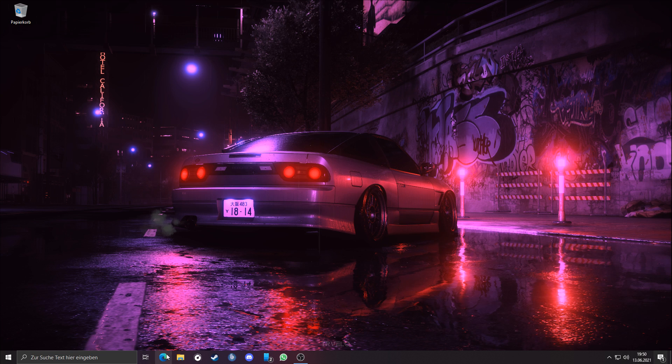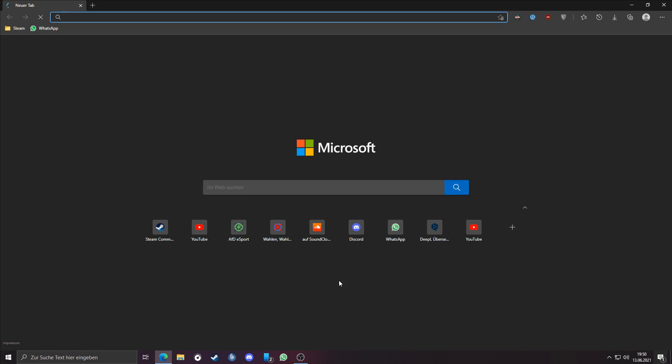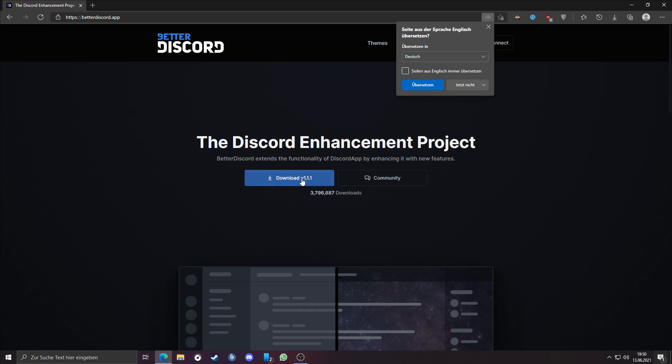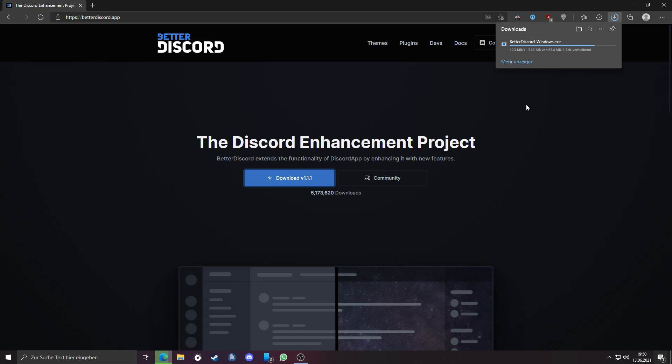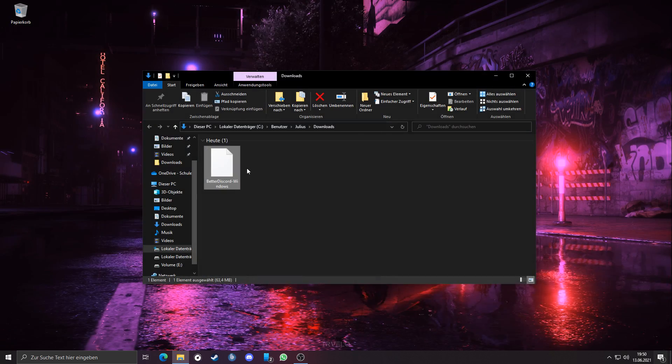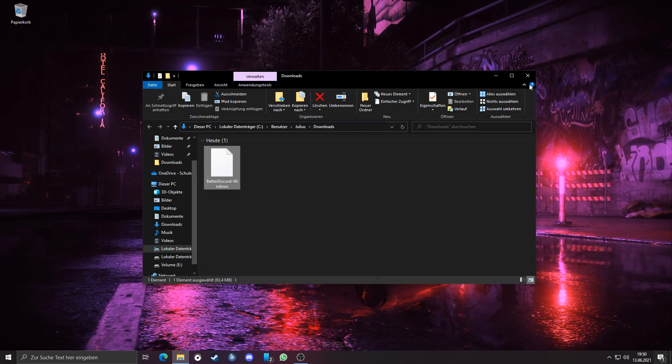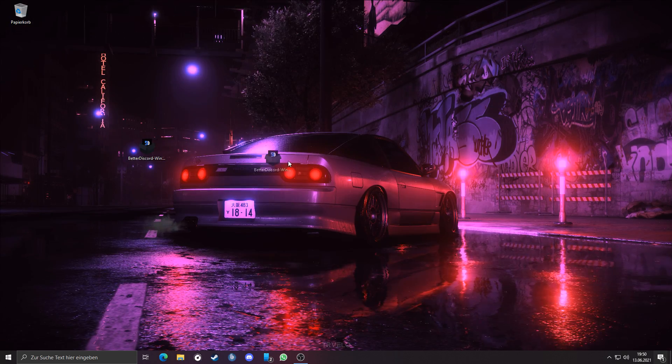So let's just start. First you have to download and install Better Discord, link is in the video description. Just wait until it's finished. Then execute the downloaded file to install Better Discord.